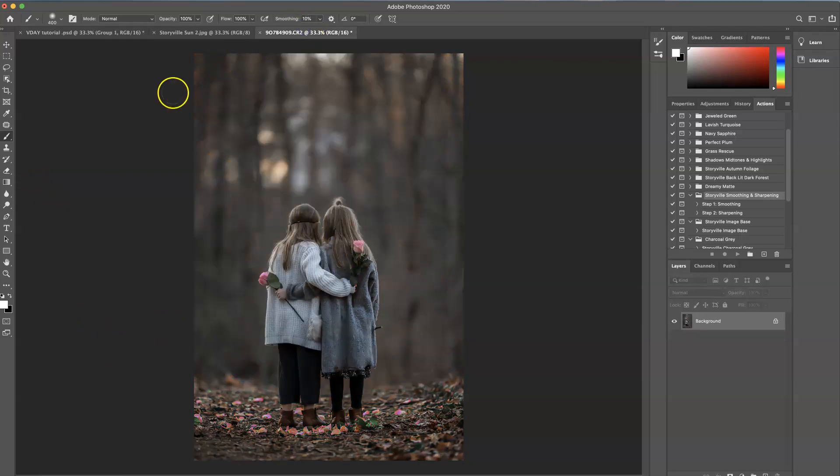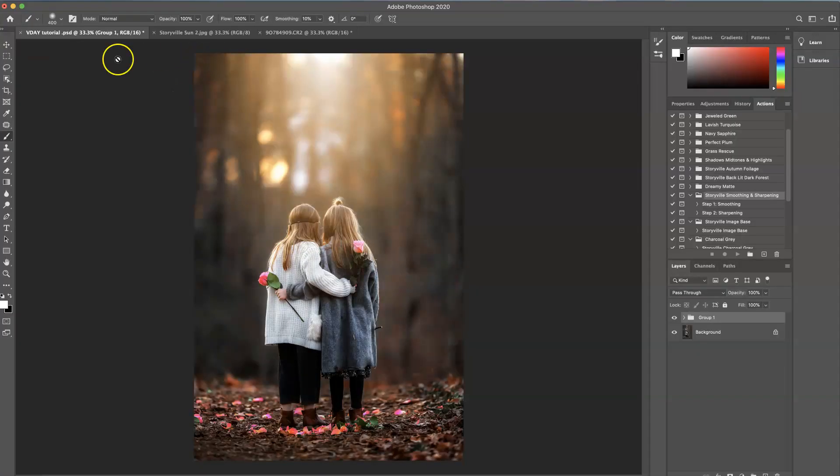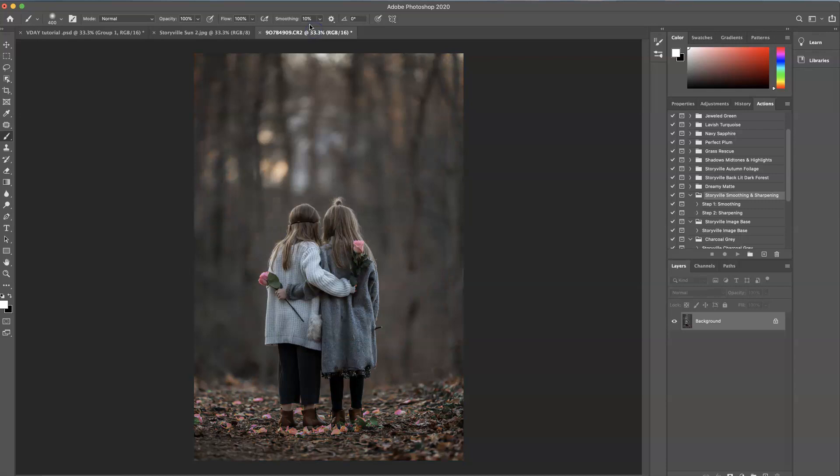This is the straight out of camera. As you can see it was a little bit darker. I took this just as golden hour was coming to an end and the sun was already setting behind the trees. So this is where we're going to finish and here is where we are going to start.